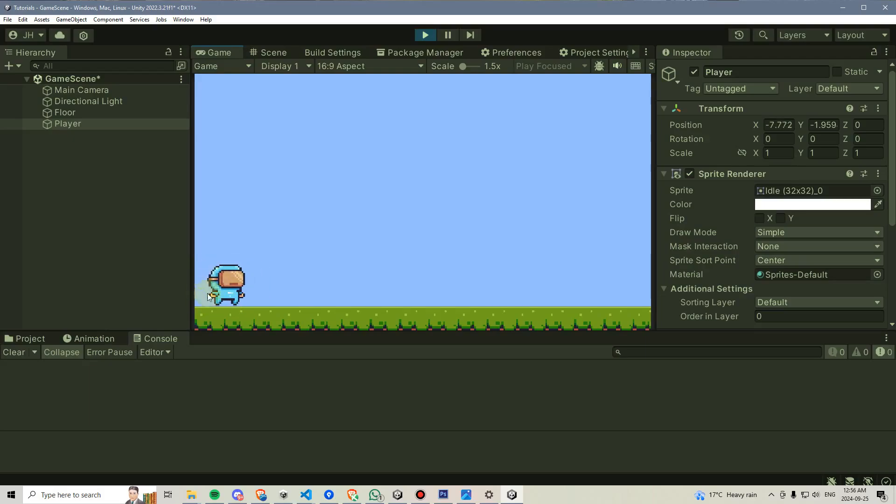However, there is one more slight issue. And this issue actually has to do with this player sprite itself.